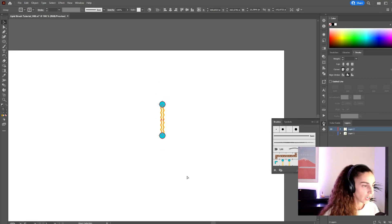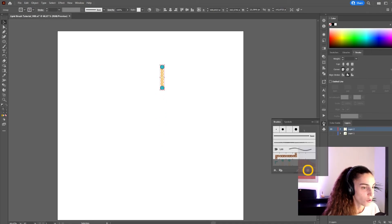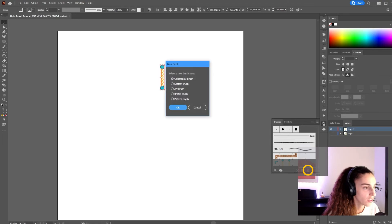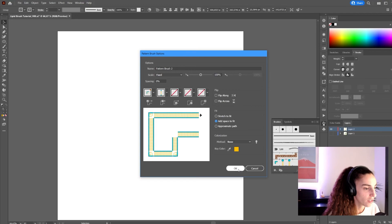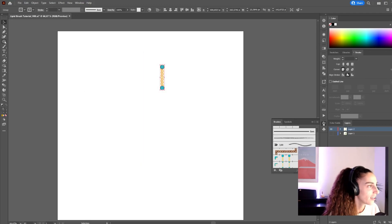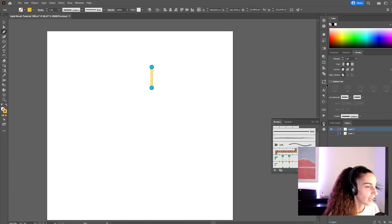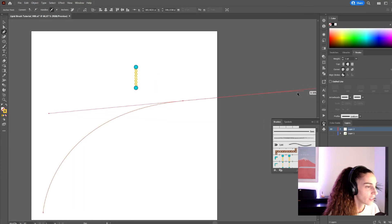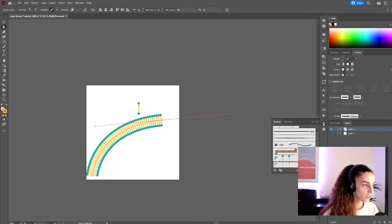And now, same thing that I did before, I can go to the brushes panel and select new brush. Pattern brush. Add space to fit. Click OK. And now, hopefully, I have a bi-layer brush.